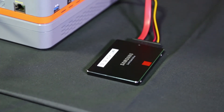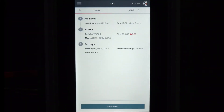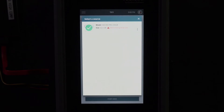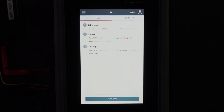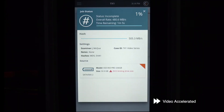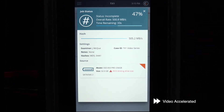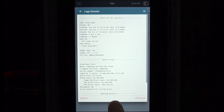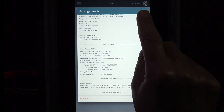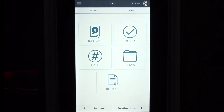In this example, we'll hash a source drive connected to one of the TX1's write block static connections. Tap hash to select the drive and initiate the hash function. Tapping on source, we see there's only one drive connected. If multiple drives are connected, you would select the drive to hash. Tap start hash from the lower screen menu. The hash job status screen is displayed — note the various status and progress information. When the job completes, status is displayed and an audio completion sound can also be heard. If desired, view the log file, then close the log file screen to return to the job status screen, and then return home.